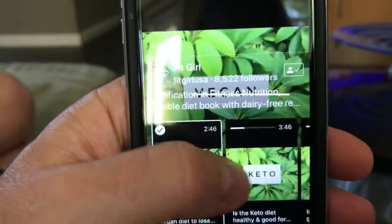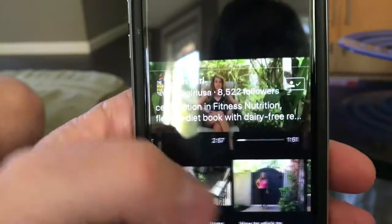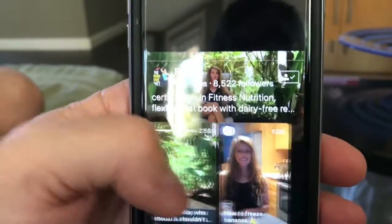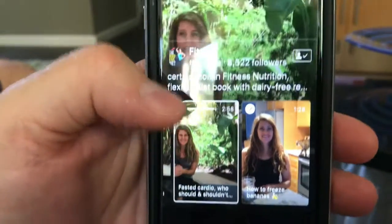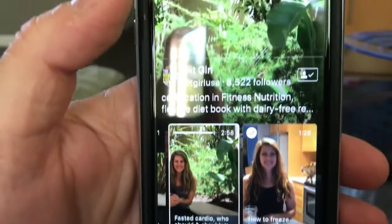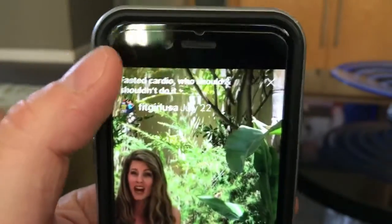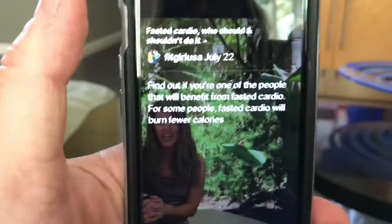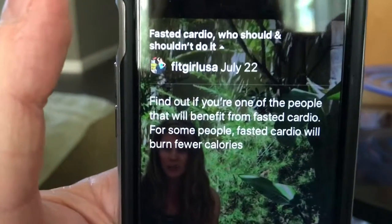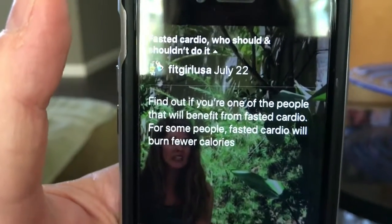You'll see all the videos if you scroll over them. Go ahead and pick the FastiCardio one. If you click on the words at the top, it will give you details if the person wrote more details about what the video is about.